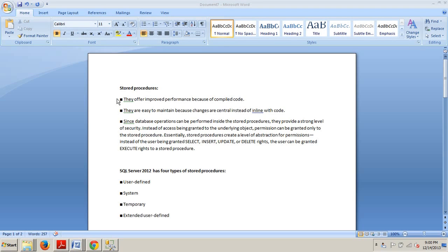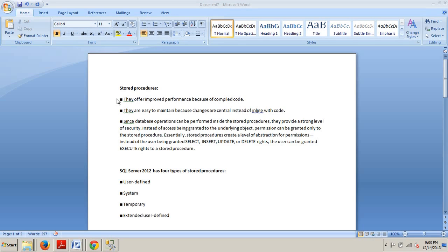Number one, they offer improved performance because of compiled code. Two, they're easy to maintain because changes are central instead of in line with code. And three, since database operations can be performed inside the stored procedures, they provide a strong level of security. Instead of access being granted to the underlying object, permission can be granted only to the stored procedure.